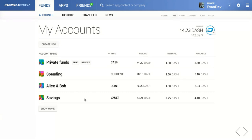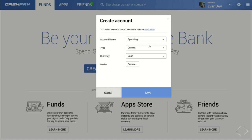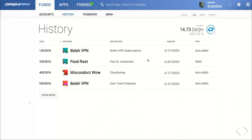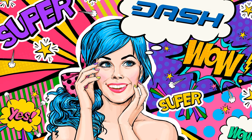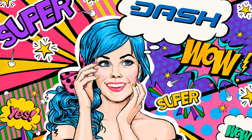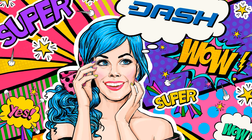Here we see the creation of a new account type — we'll call it spending. Fast forward a bit with our spending account, we can view its history. Notice in the history that we've been making subscription payments to a few merchants. That's because Evolution enables auto pay, which will be a protocol level first for the entire cryptocurrency industry.